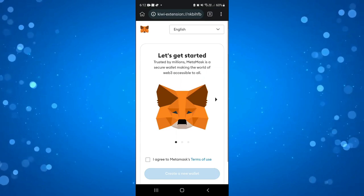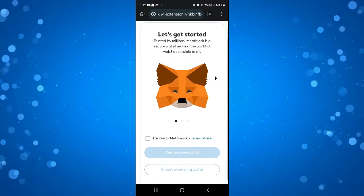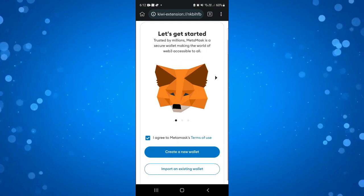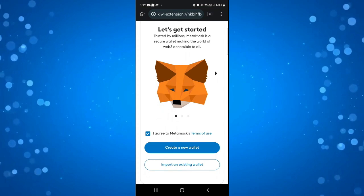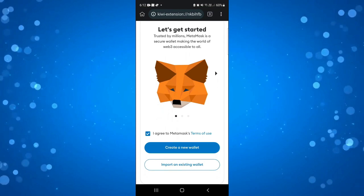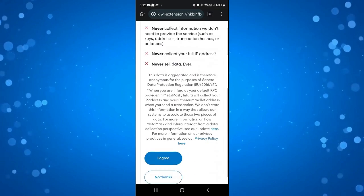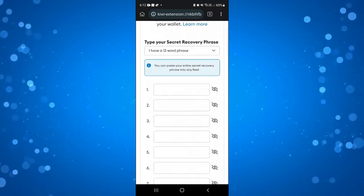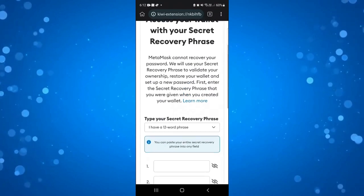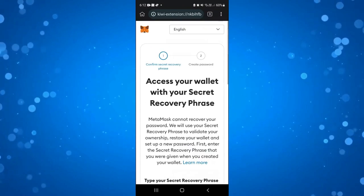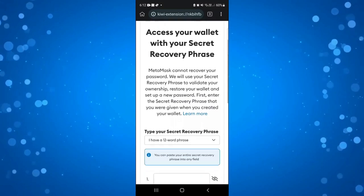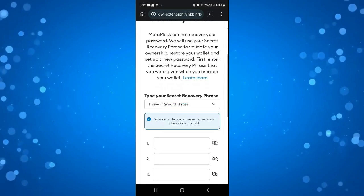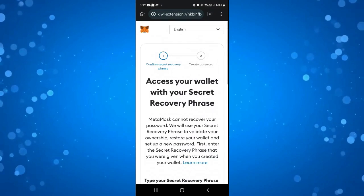This is now added as an extension. What you can do is just agree to the terms of use, and then either create a new wallet or import an existing wallet. You just go through, click I agree. If you have an existing wallet you want to import, then you would just go through these steps as per here.